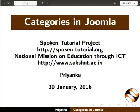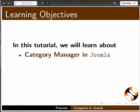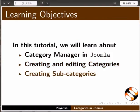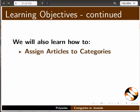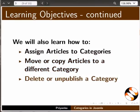Welcome to the Spoken Tutorial on Categories in Joomla. In this tutorial we will learn about Category Manager in Joomla, creating and editing categories and creating subcategories. We will also learn how to assign articles to categories, move or copy articles to a different category, and delete or unpublish a category.